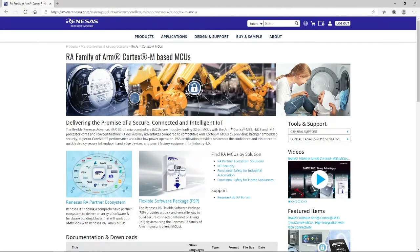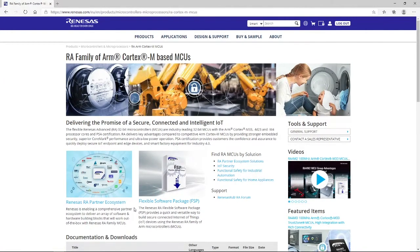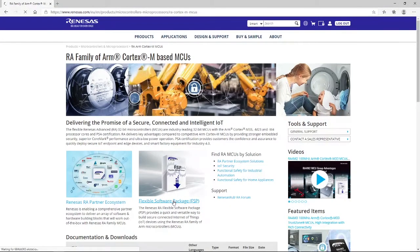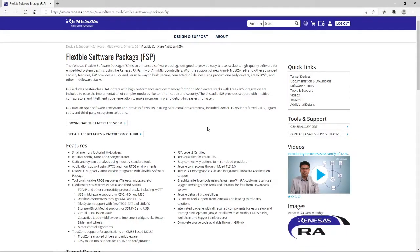And on this page, in the middle, towards the bottom of what is being displayed at the moment, we have a link to the Flexible Software Package FSP. So clicking on that link will redirect us to the Flexible Software Package FSP page.